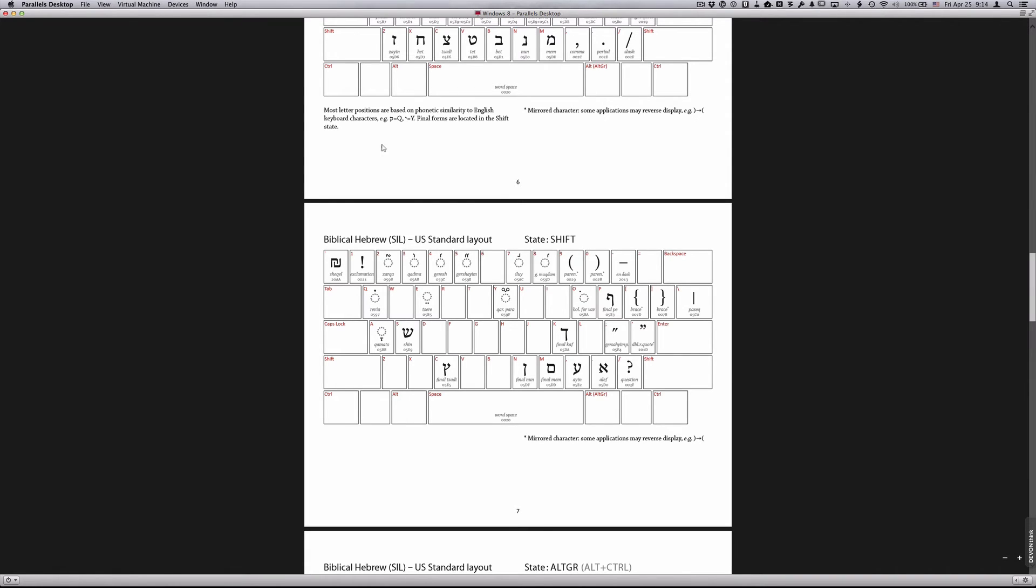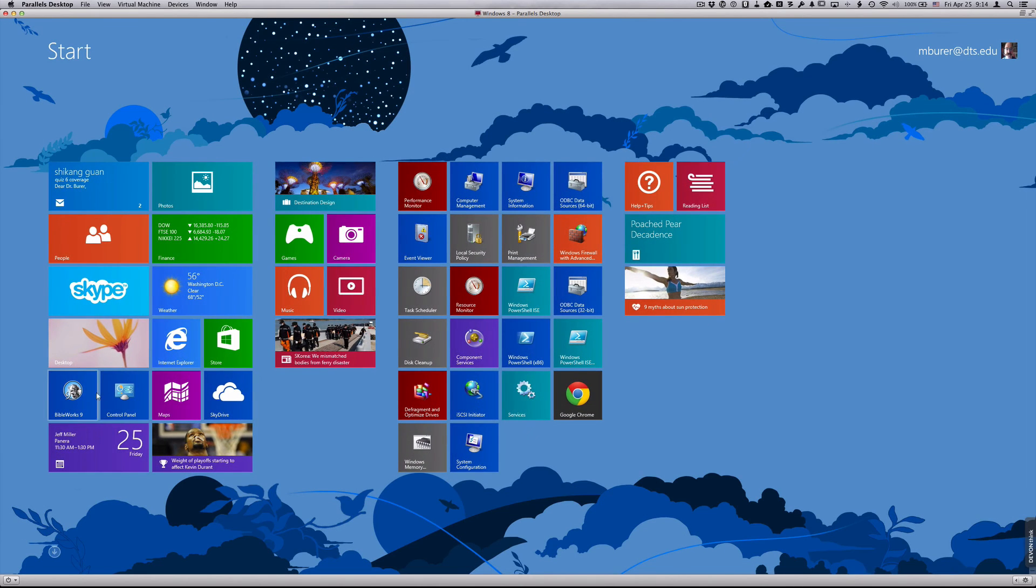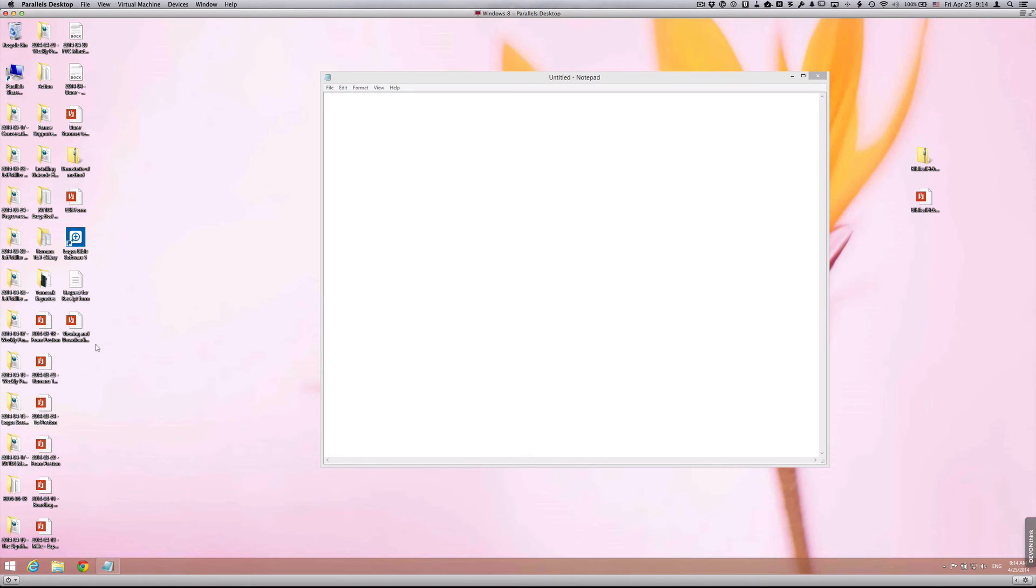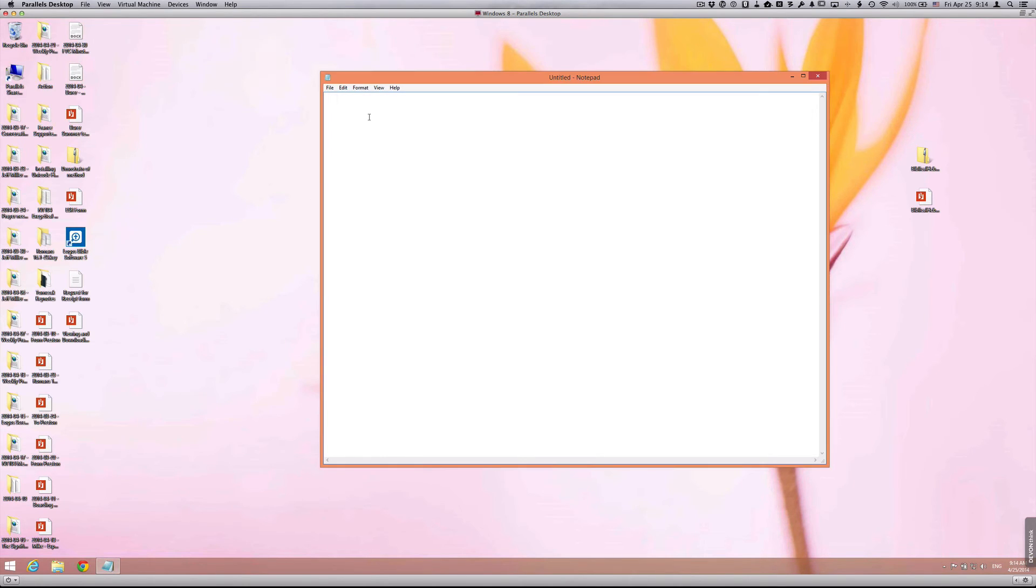But then once you are ready to actually type, you can simply go to a file or a notepad or any Unicode capable text editor and start typing. Now, there are a couple of things that you'll need to do first.